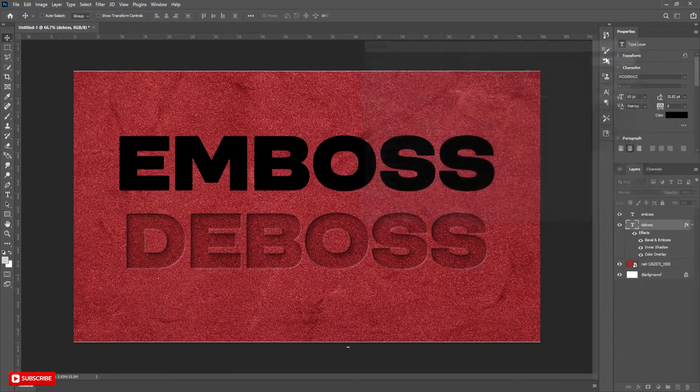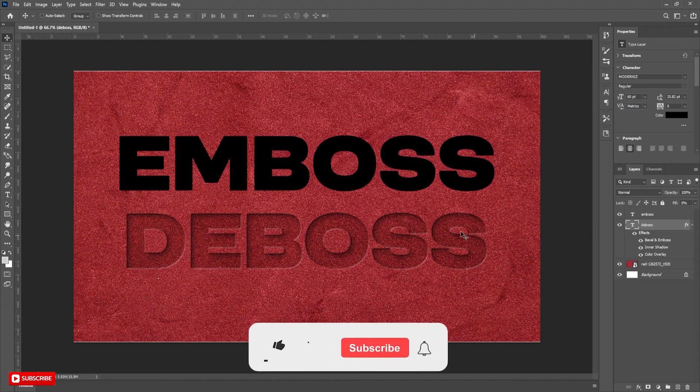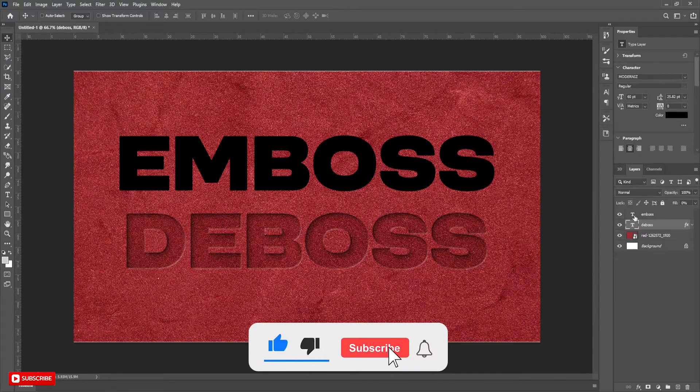Hit OK. The deboss effect is ready. Now create the emboss effect.